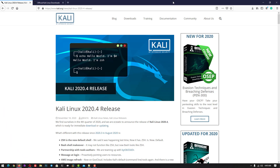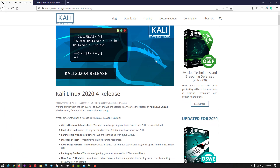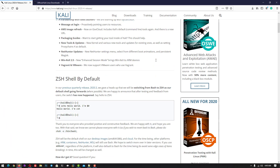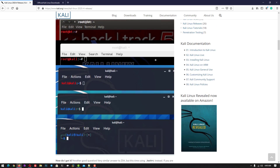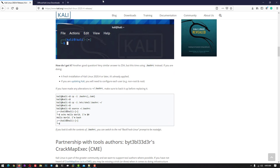Welcome to my YouTube channel. In this video, I will show you how to install Kali Linux 2020.4 step by step.